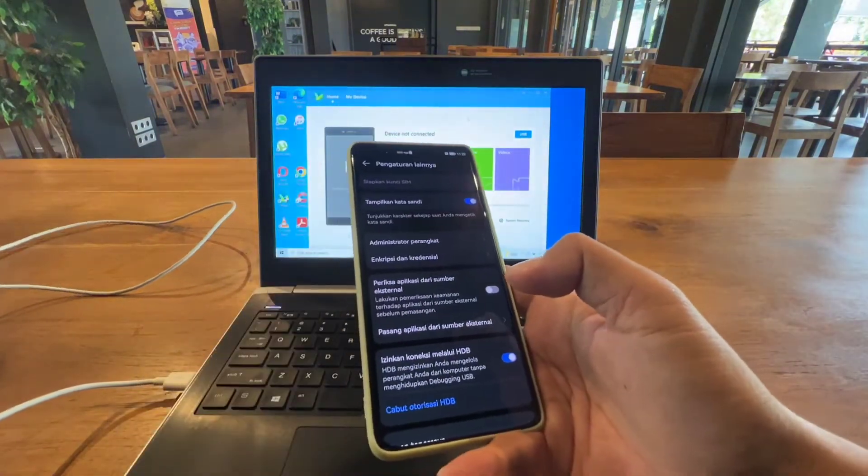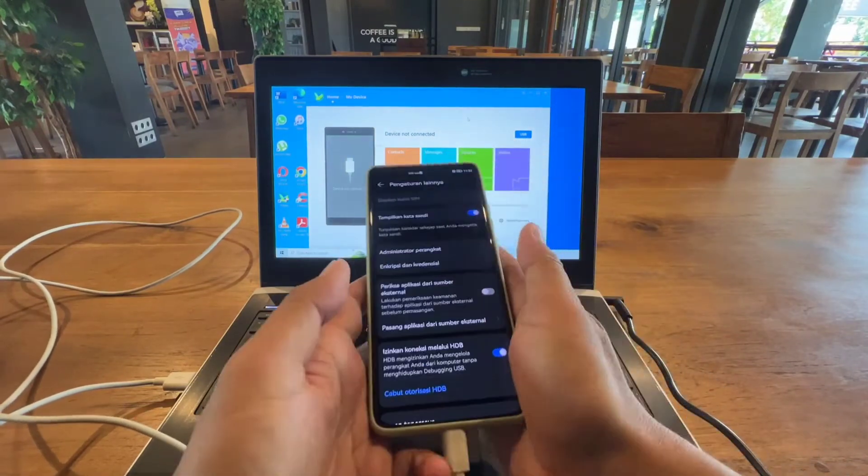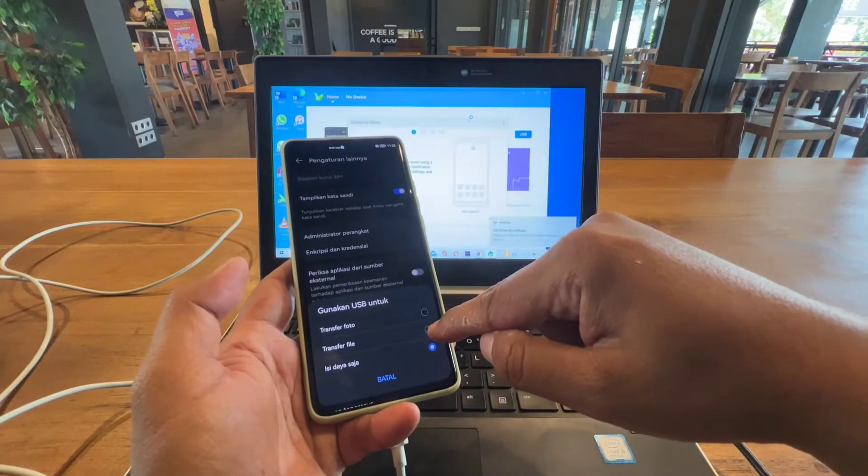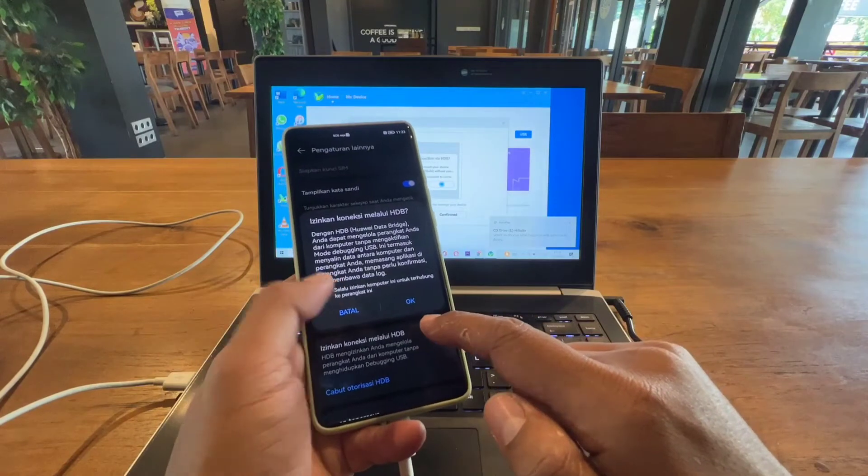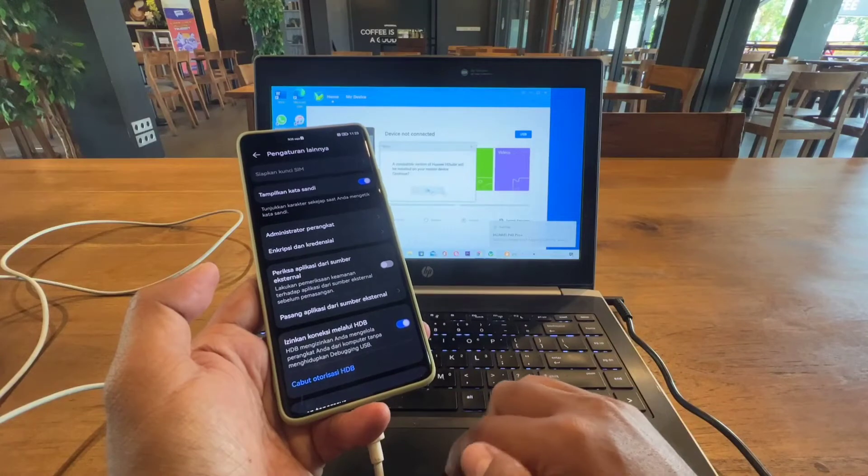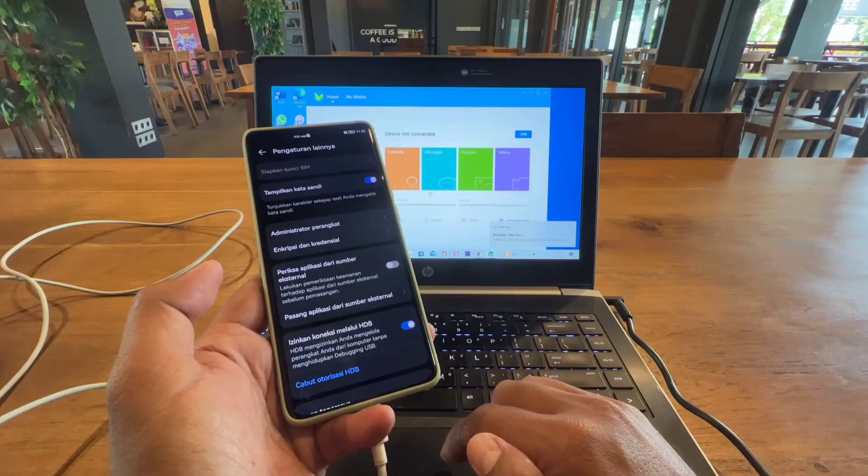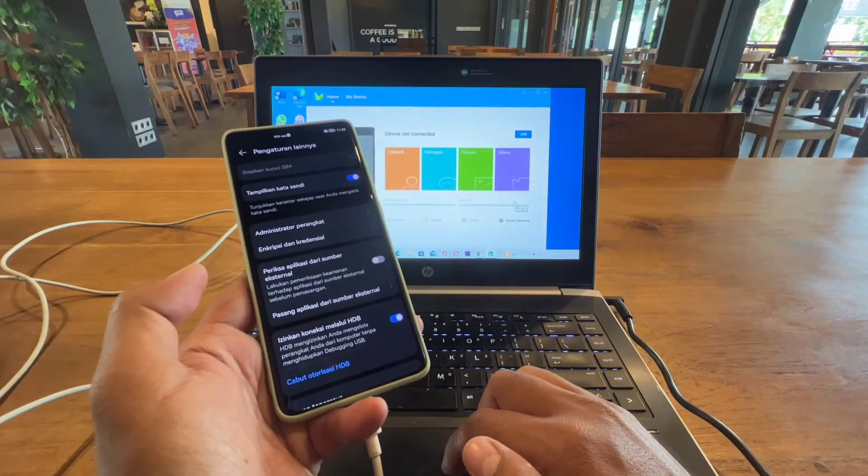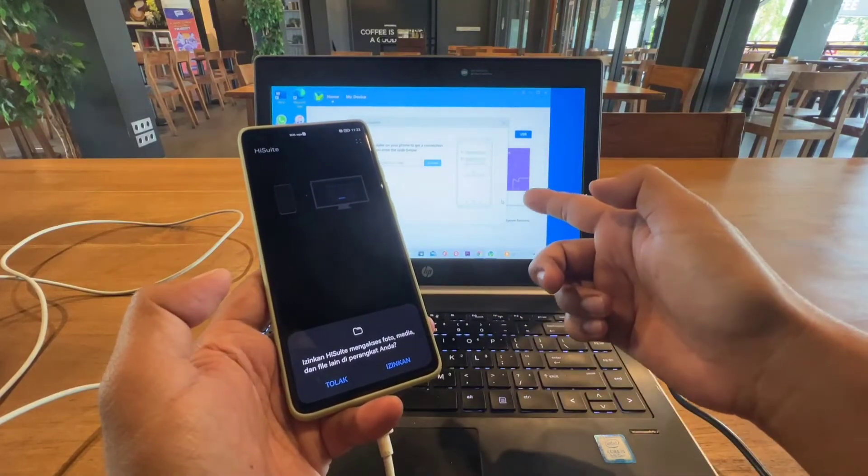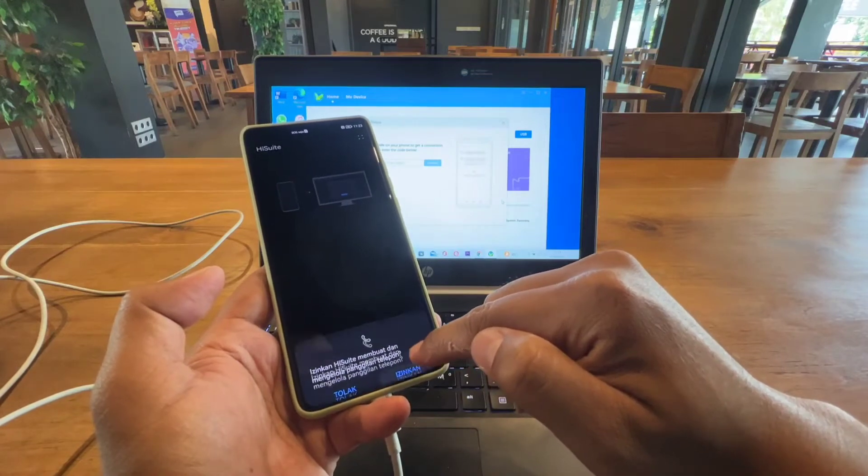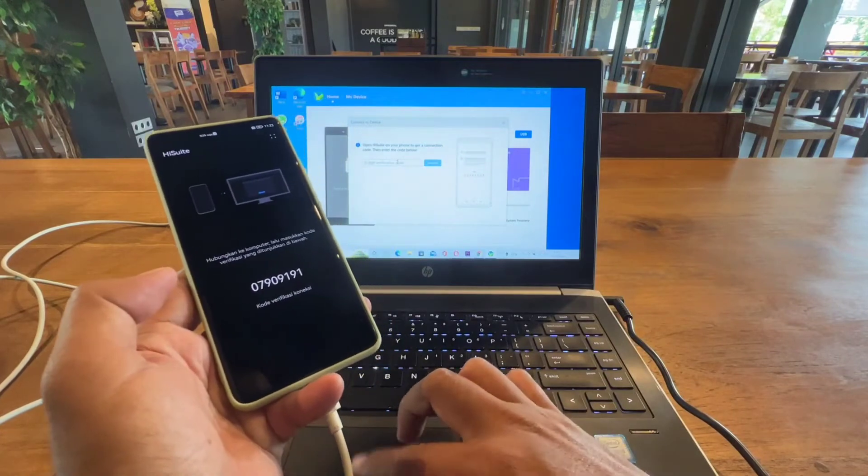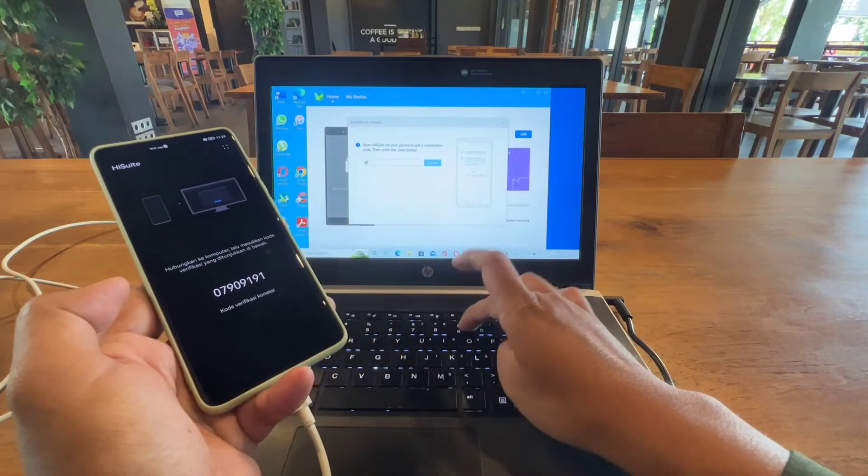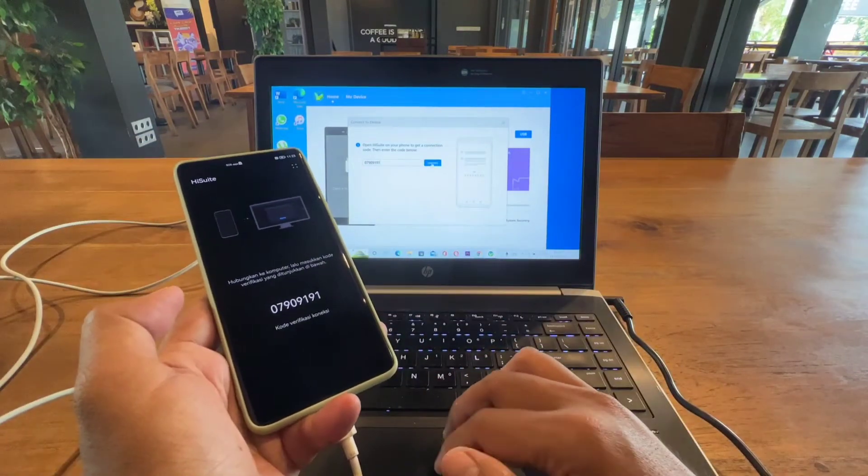After that, just connect your device to the computer. Choose the transfer files option and it will automatically connect. Don't forget to allow this. This will install the HiSuite on your device based on the version in your laptop. Just allow everything, then put the number 07909191 in this column, then connect.